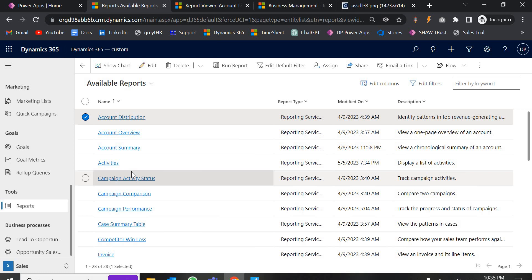SSRS is mostly used when we have a lot of data and complex scenarios. I will cover SSRS in the next video, but in this video I am just going to talk about the basic reporting services.